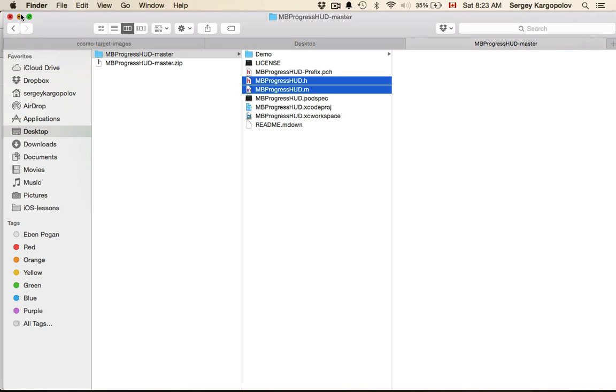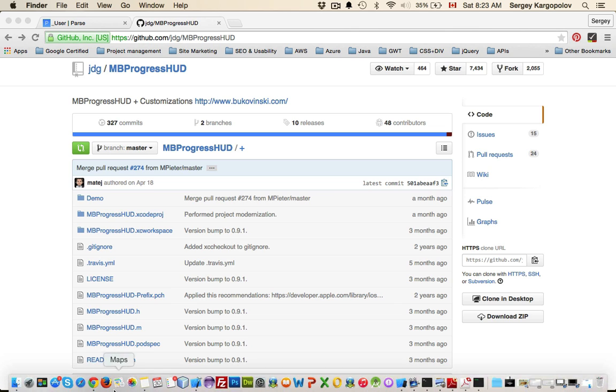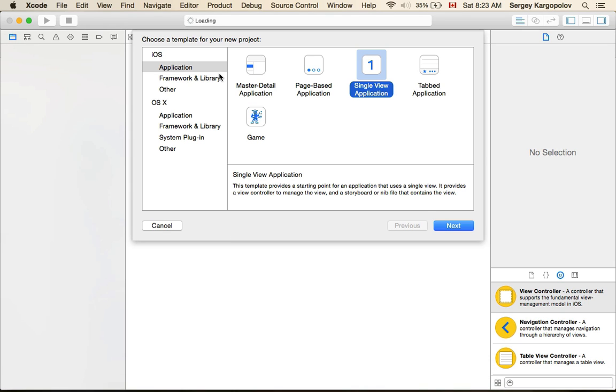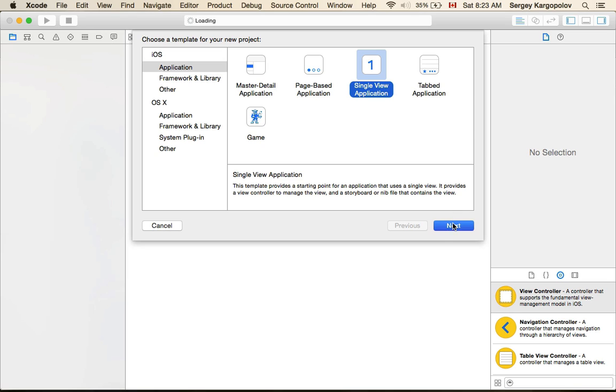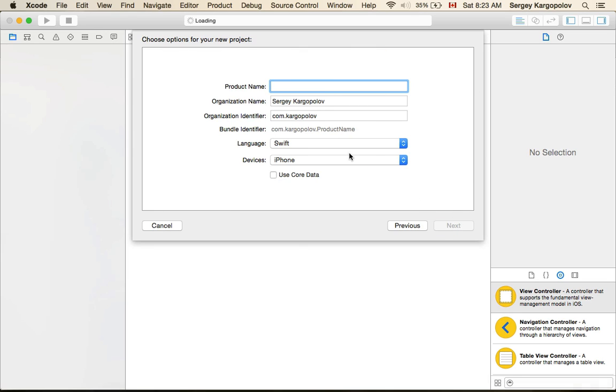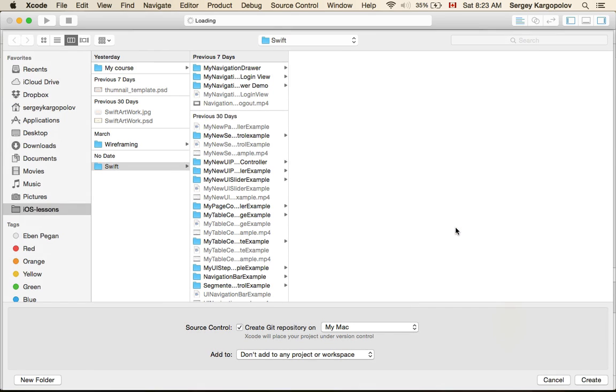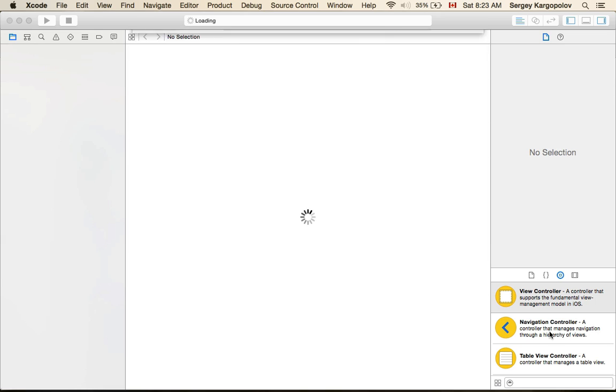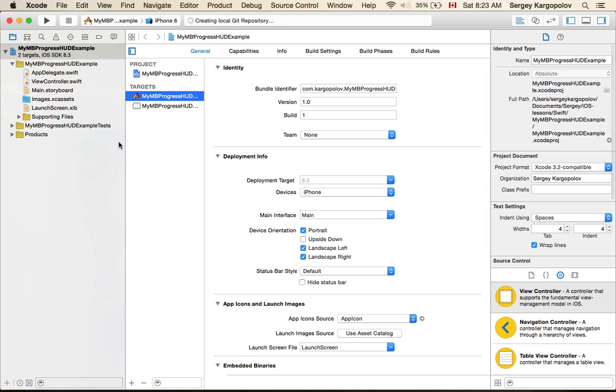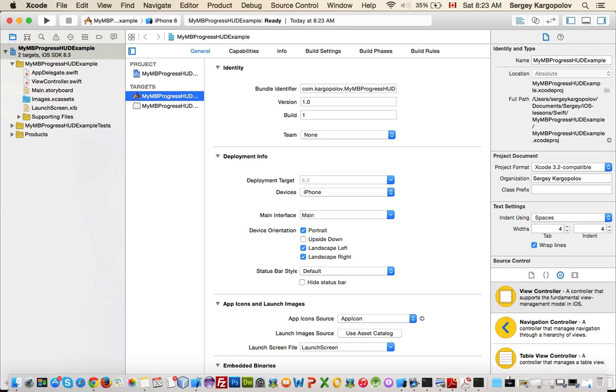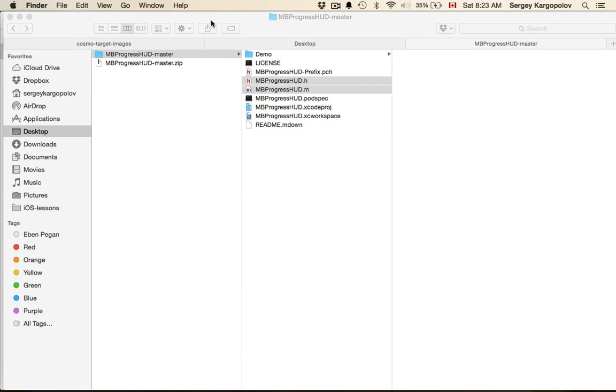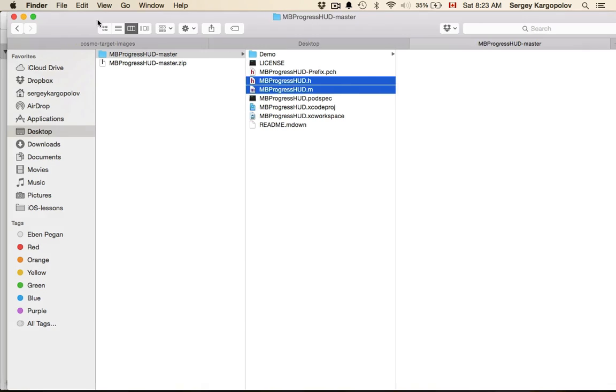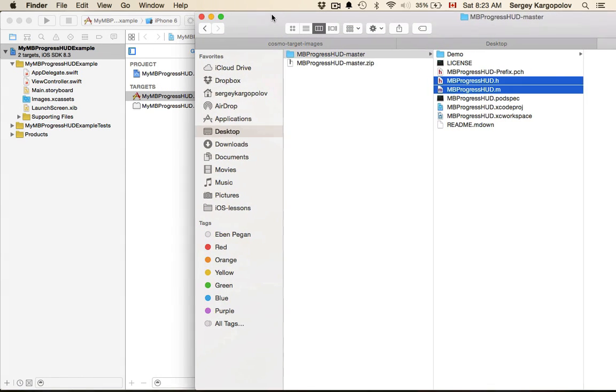I will minimize this and open Xcode. I'll create a new project, iOS application, single view application, and I'll call it my MBProgressHUD example. We have a new project and let's integrate MBProgressHUD right away.